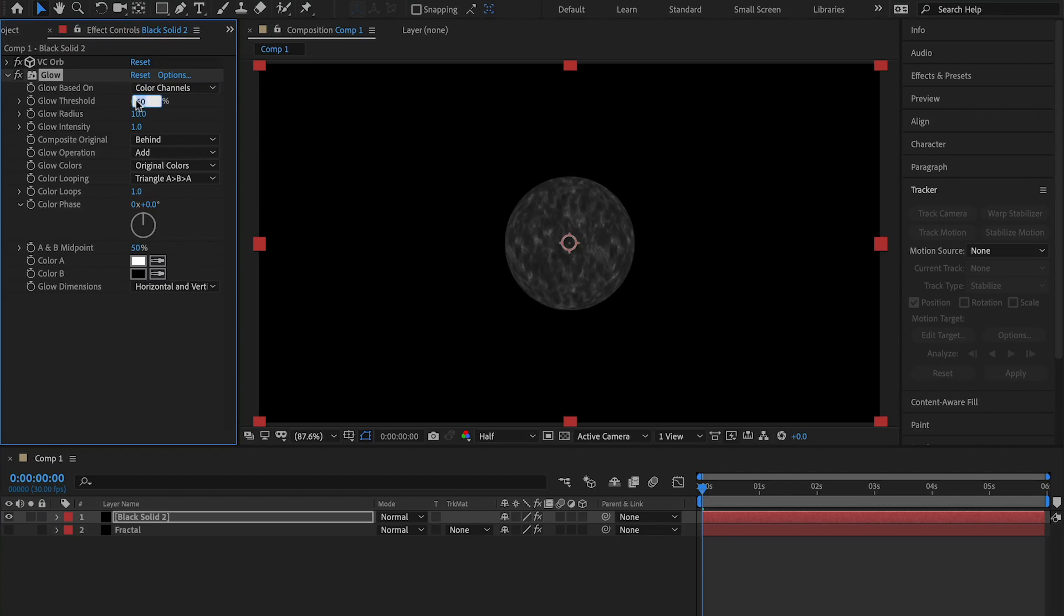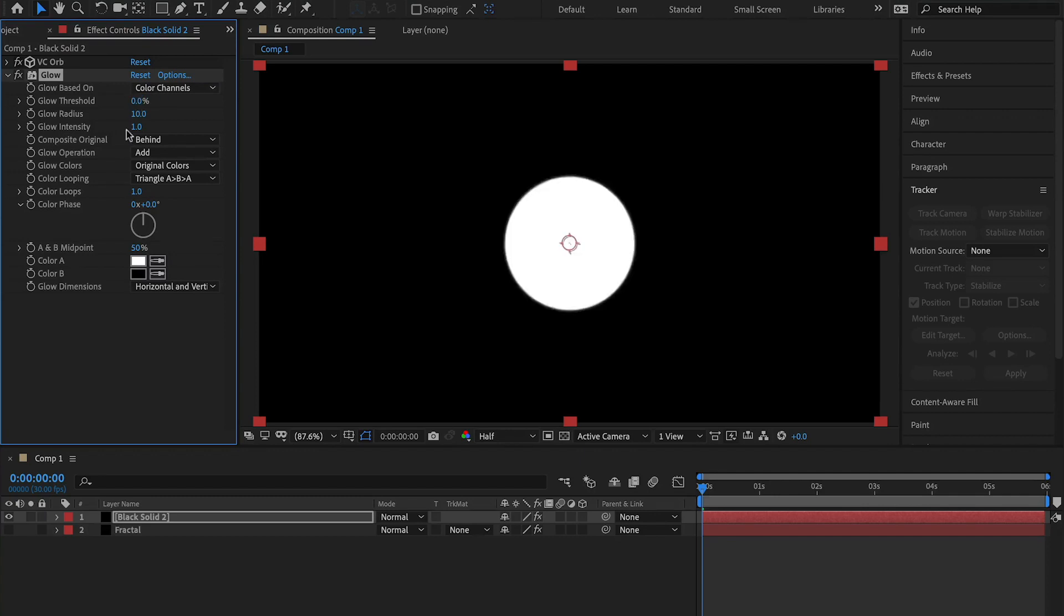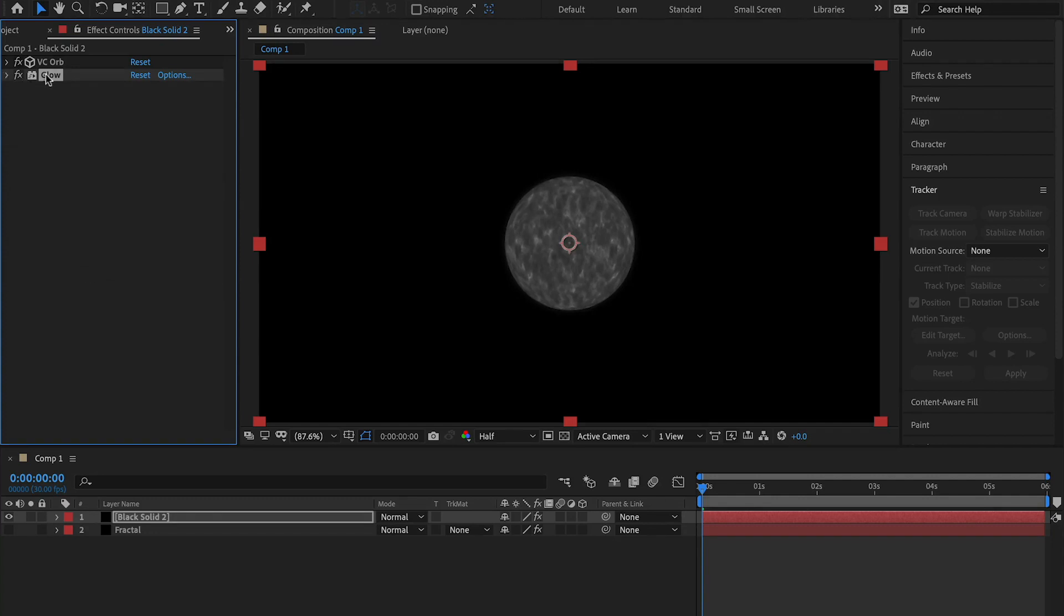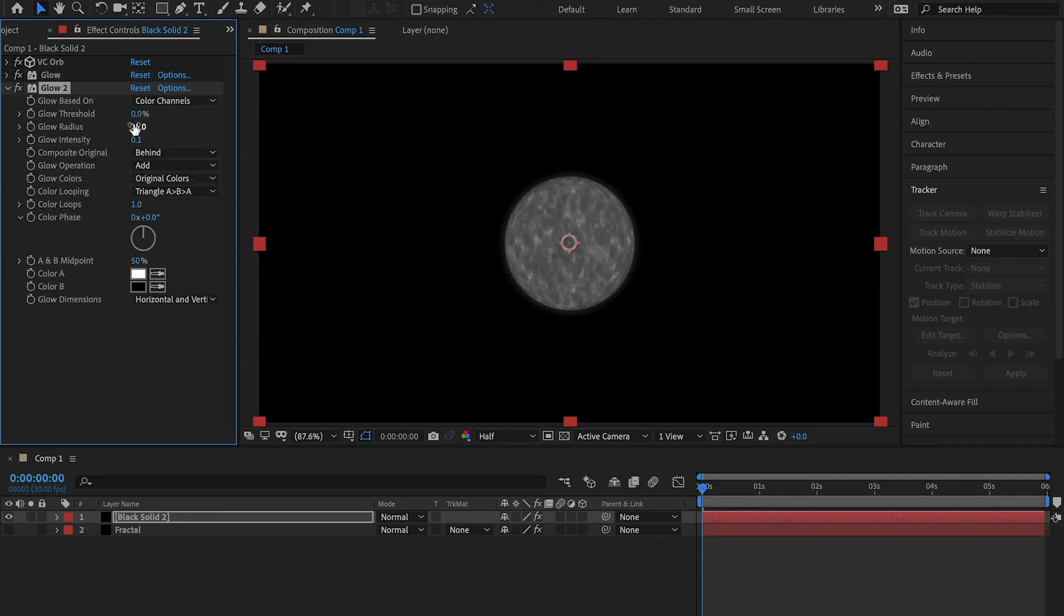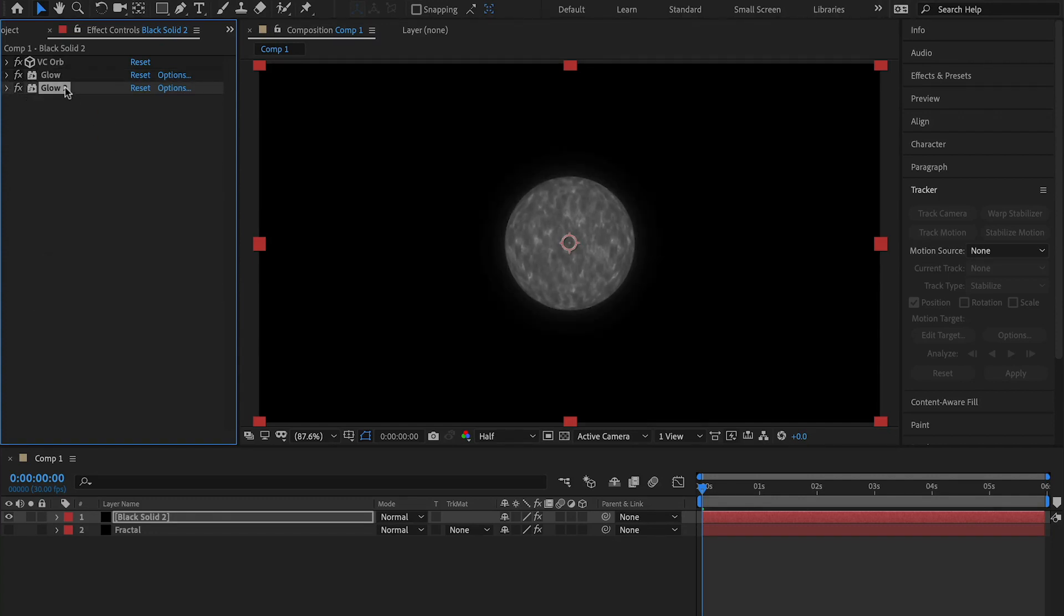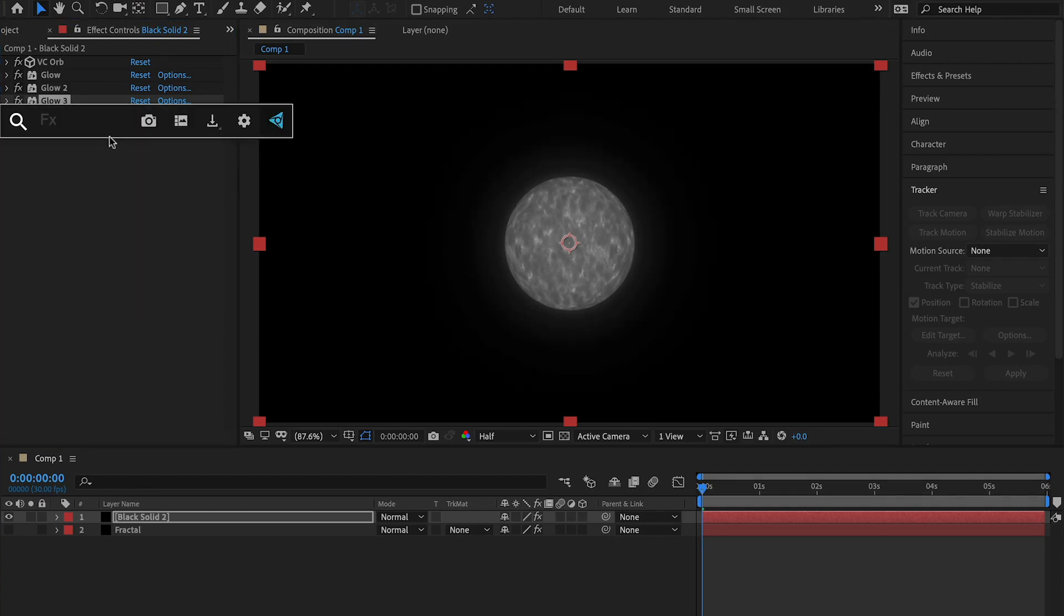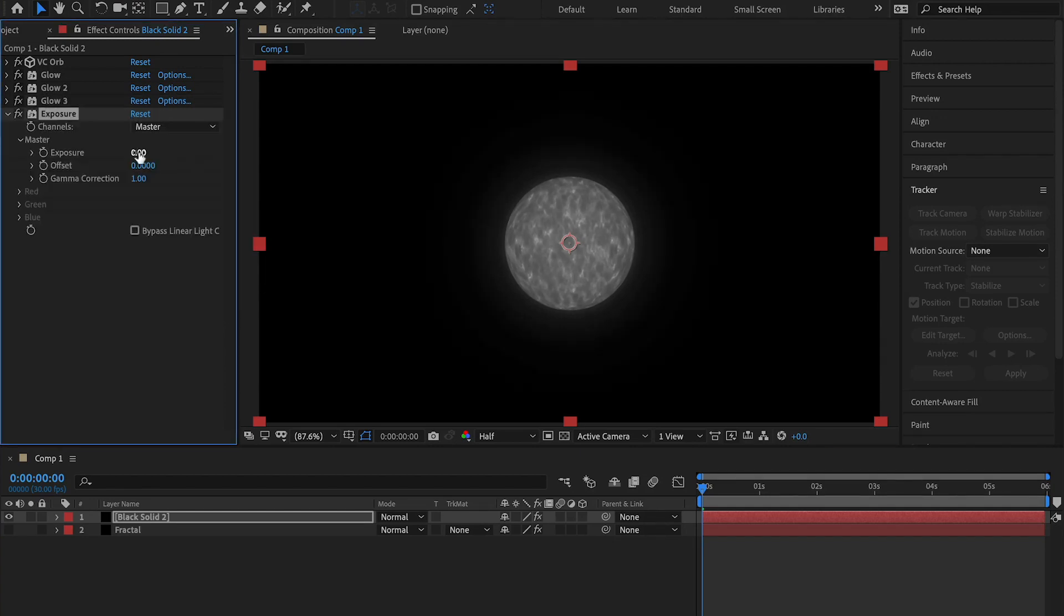Add a glow, change the glow threshold to 0, the glow radius to 25, and the glow intensity to 0.1. Duplicate this again and change the radius to 125, duplicate it one more time and change the radius to 325. Now add exposure and set the exposure to 2.